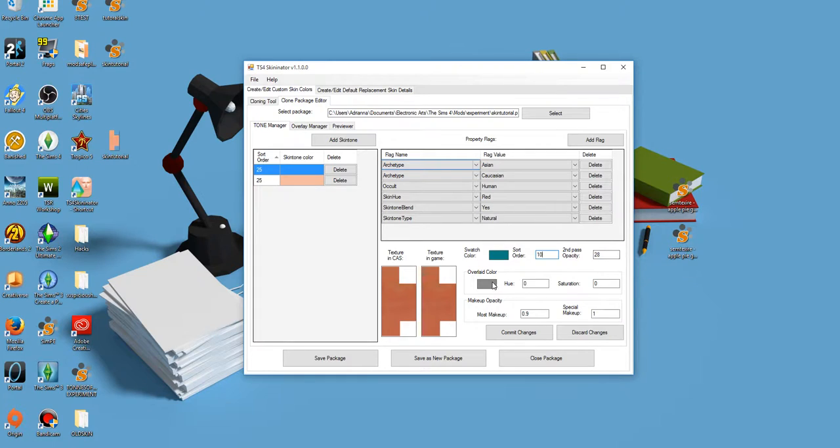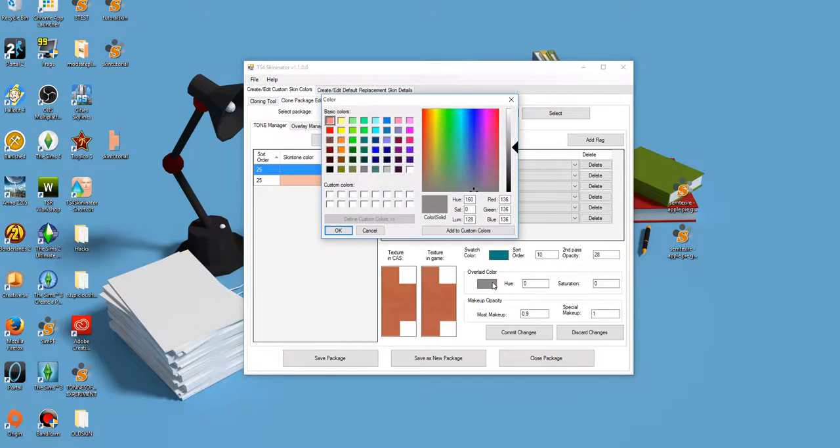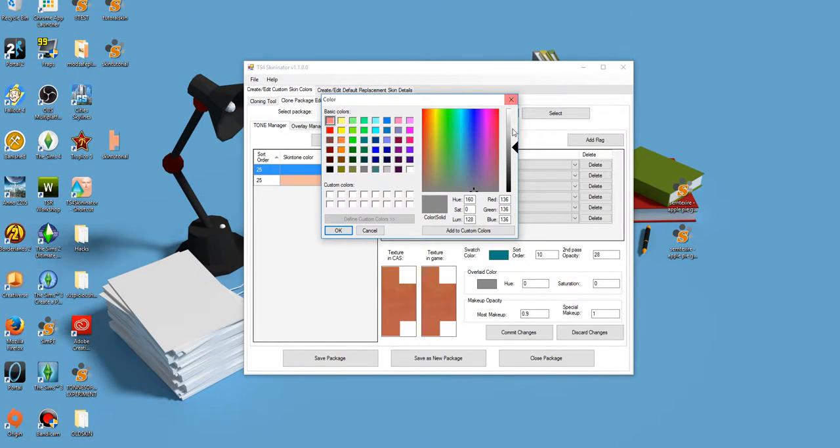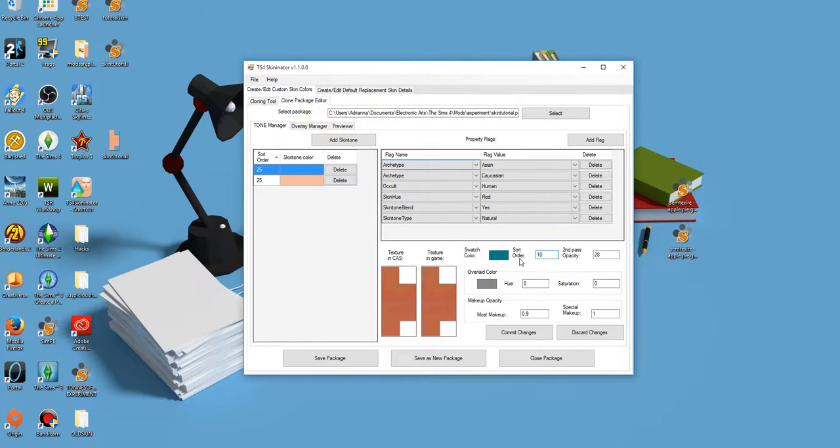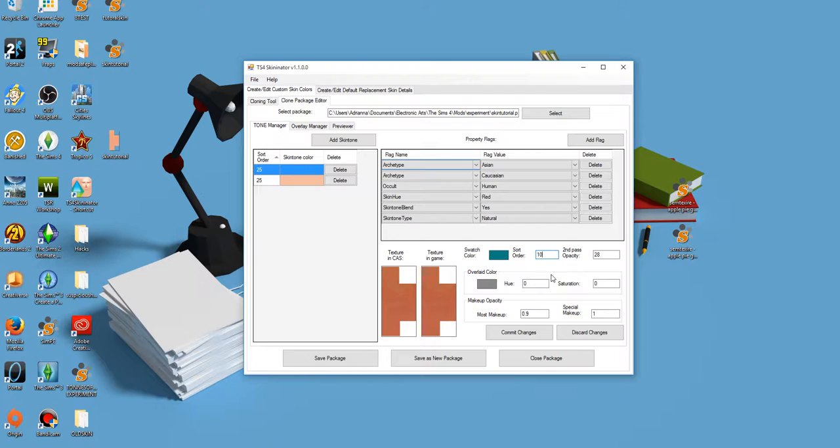And then you've got this overlaid color. This is something that I messed around a little with. Something that I noticed is that if you came in here and you cranked that up, it gave the Sim like a luminescent glow to their skin. That's the best thing that I could sort of surmise.